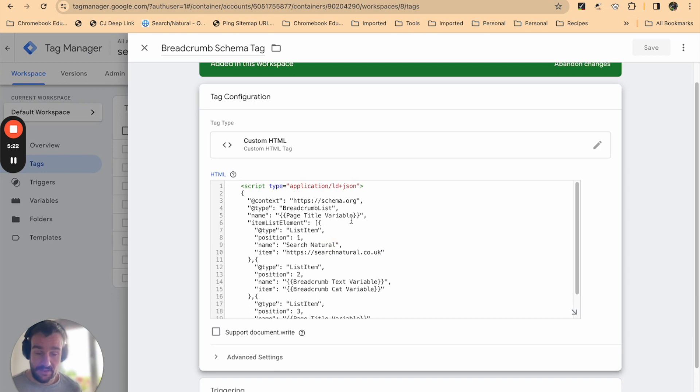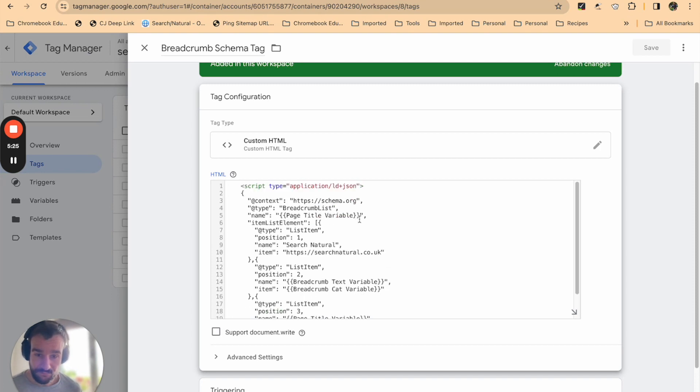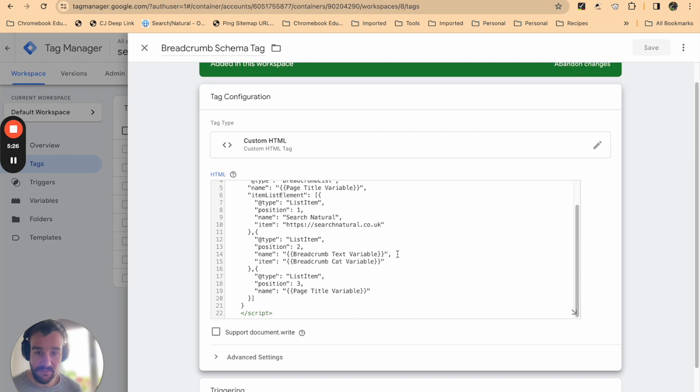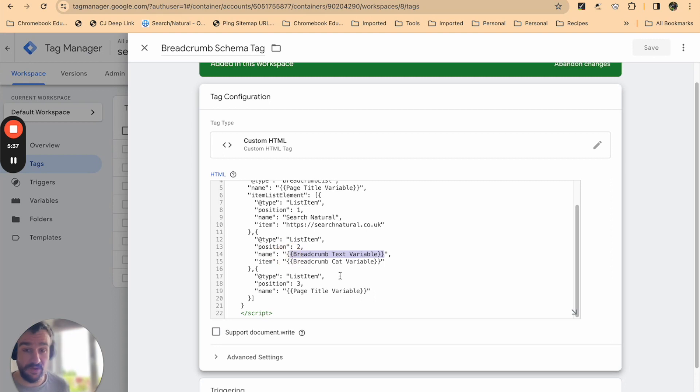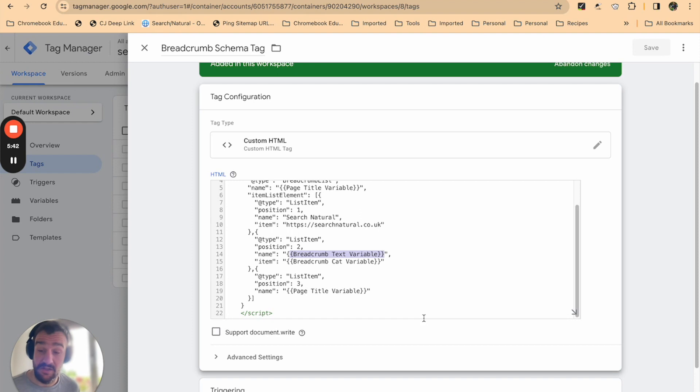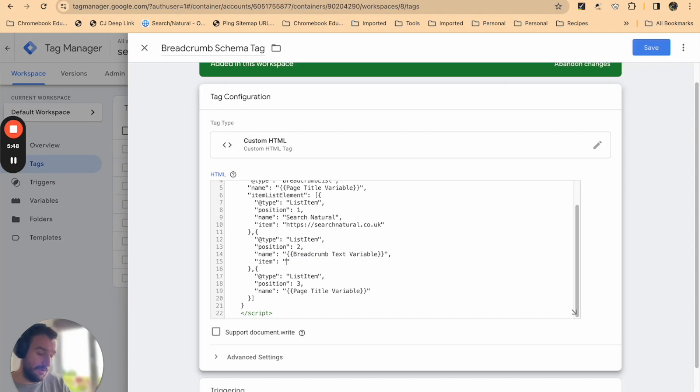But specifically, you're going to want to change so you can get dynamic breadcrumb and apply this across multiple pages. You're going to want to change these elements to use the variable that you created. That's breadcrumb text for the name, which uses the name of the previous page, and that's breadcrumb cat variable which uses the URL of the previous page. So that was the variable we just created.